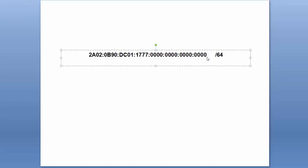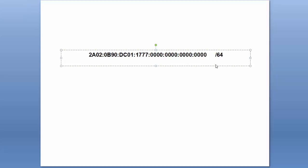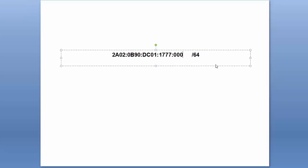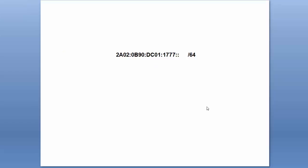So there we have our IPv6 prefix. Remember the rules: we can take out all these blocks of zeros and just replace them with colon-colon.